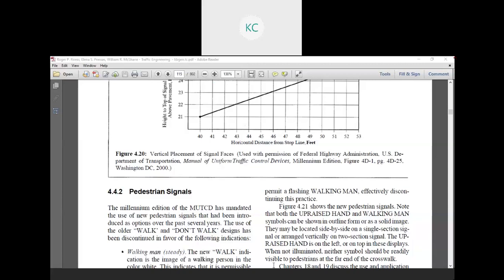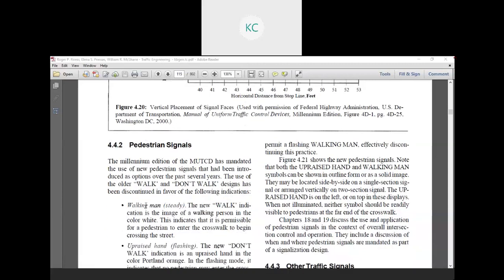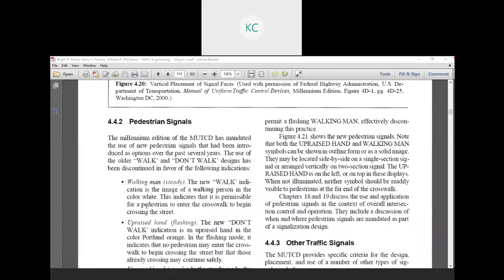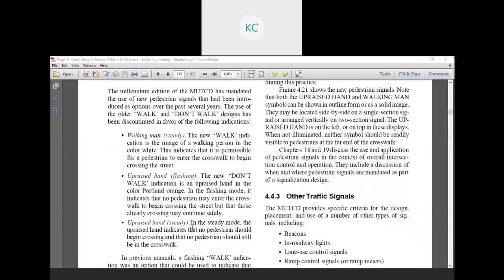In our next lecture, we have a pedestrian signal. The millennium edition of the MUTCD has maintained the use of the new pedestrian signal that had been introduced as options over the past seven years. The use of the older walk and don't walk side design has been discontinued in favor of the following indications. First is a walking man. The new walk indication is the image of walking person in the color white. This indication means it is permissible for pedestrian to enter the crosswalk to begin crossing the street. And I want to say upraised hand. The new don't walk indication is an upraised hand in the color-coded orange.